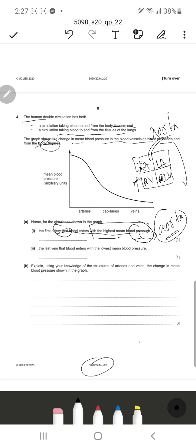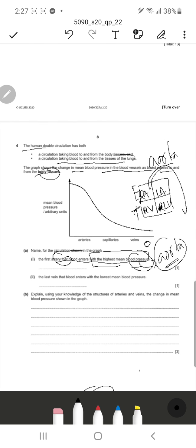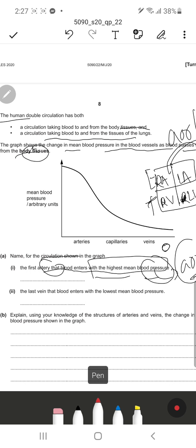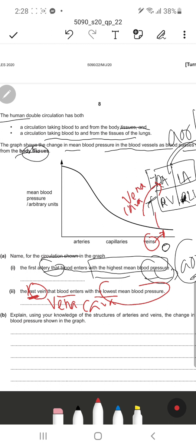The blood pressure in the aorta has to be very high. Arteries always have higher blood pressure than veins because they have a very small lumen compared to the lumen of the vein. The last vein the blood enters with the lowest mean blood pressure is the vena cava. Blood returns back to the heart entering the right atrium through the vena cava. There are two vena cavas: the inferior vena cava from the bottom part of the body and the superior vena cava from the top.